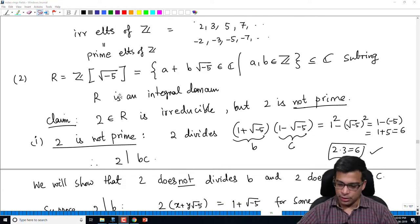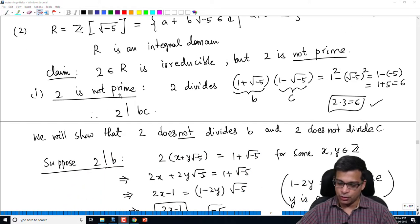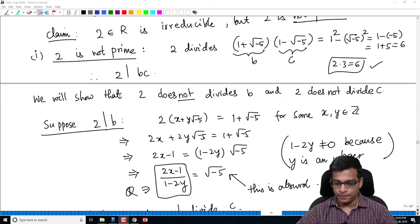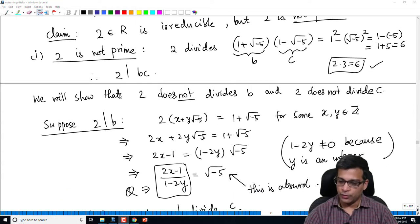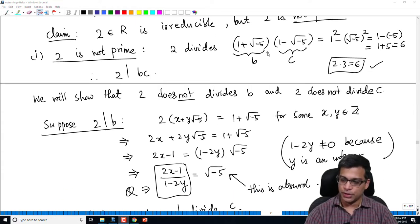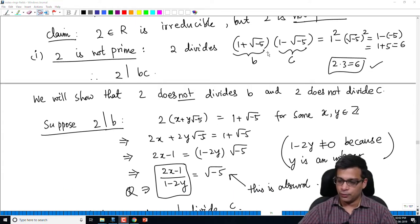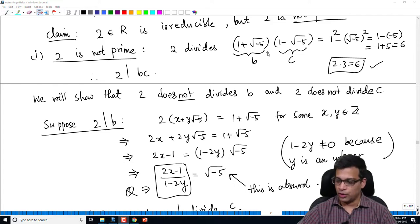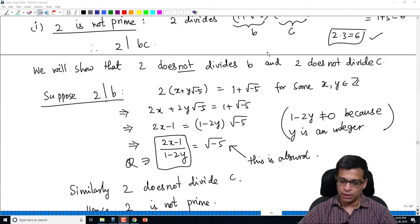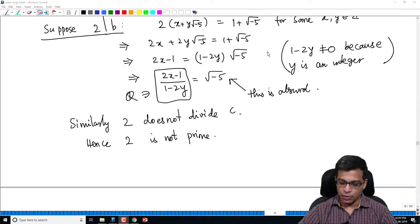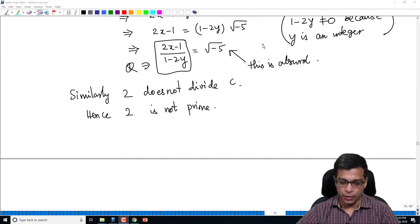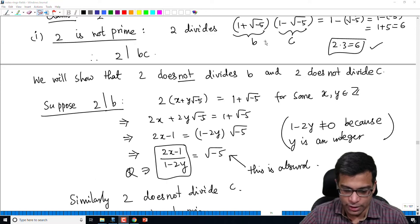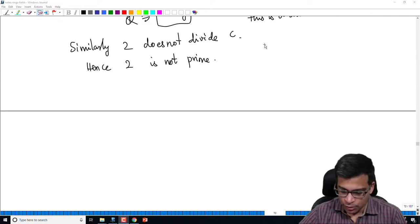By the end of the last video, I proved that 2 is not prime, because 2 divides the product (1 + √-5)(1 - √-5), which equals 6. So 2 divides the product, but we argued that 2 does not divide either factor.